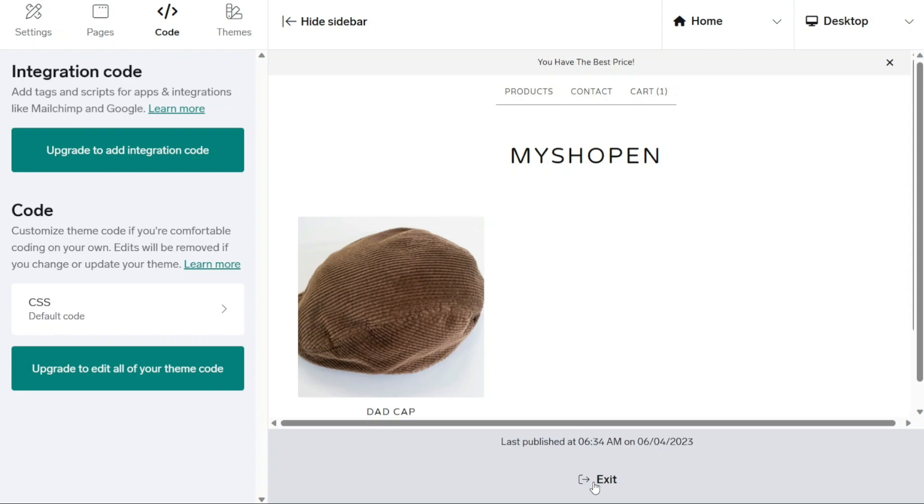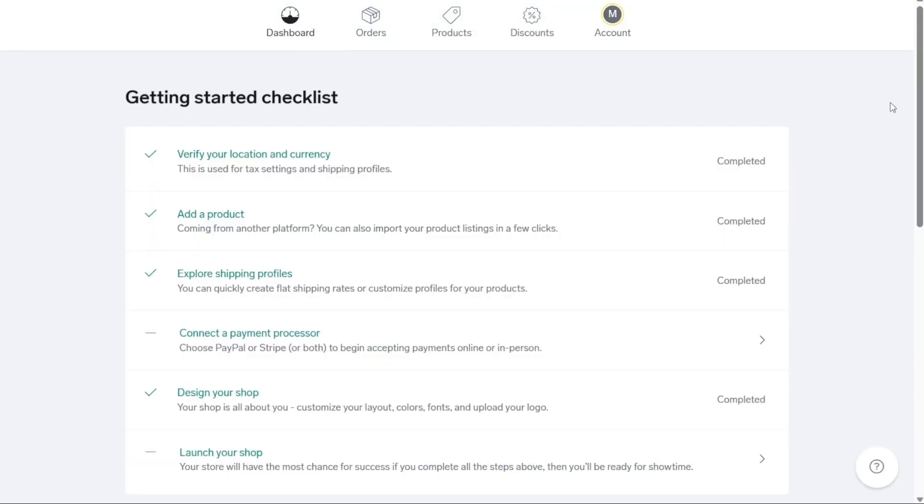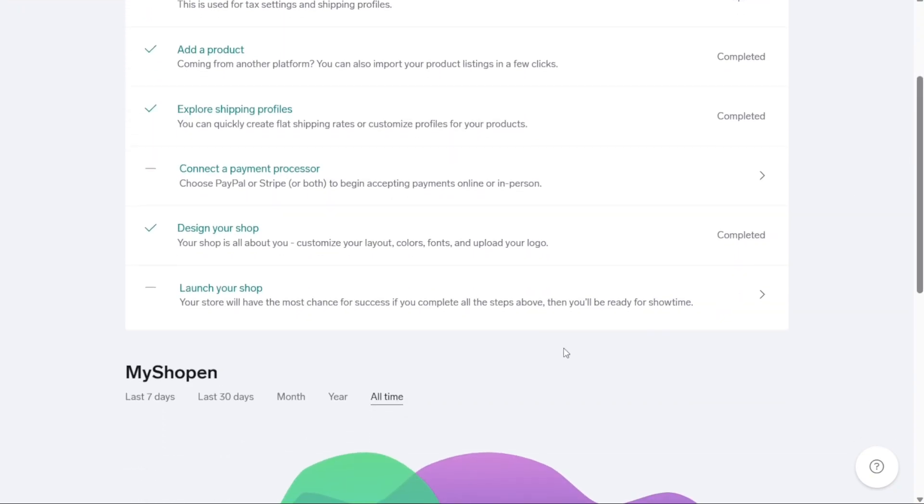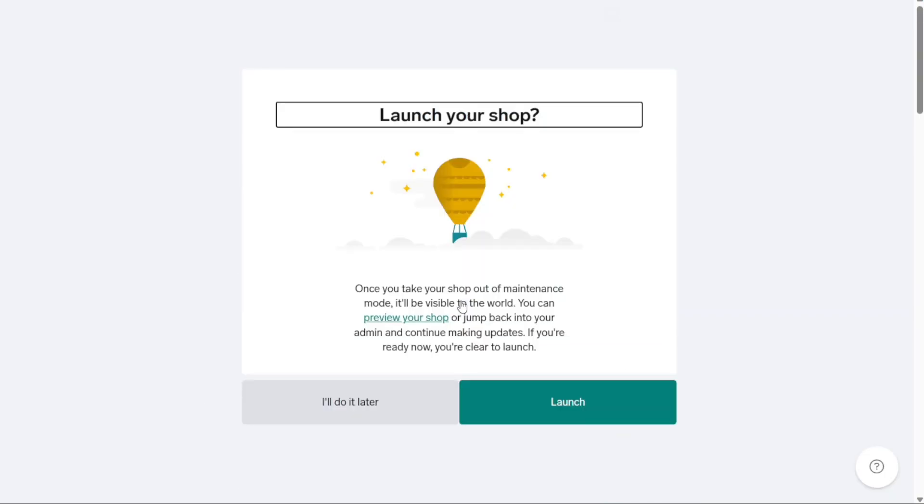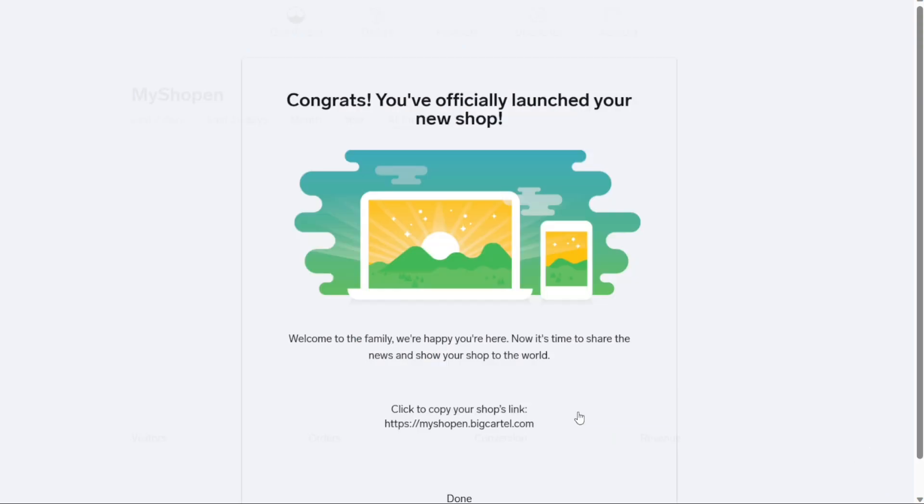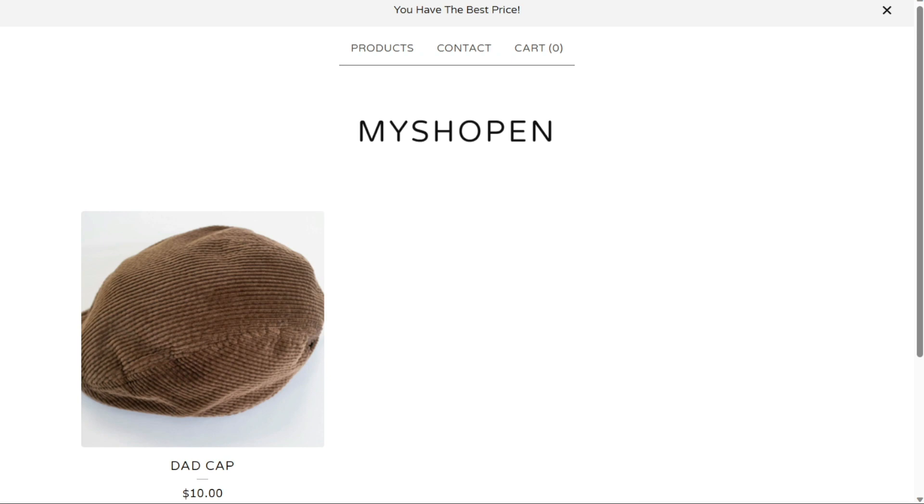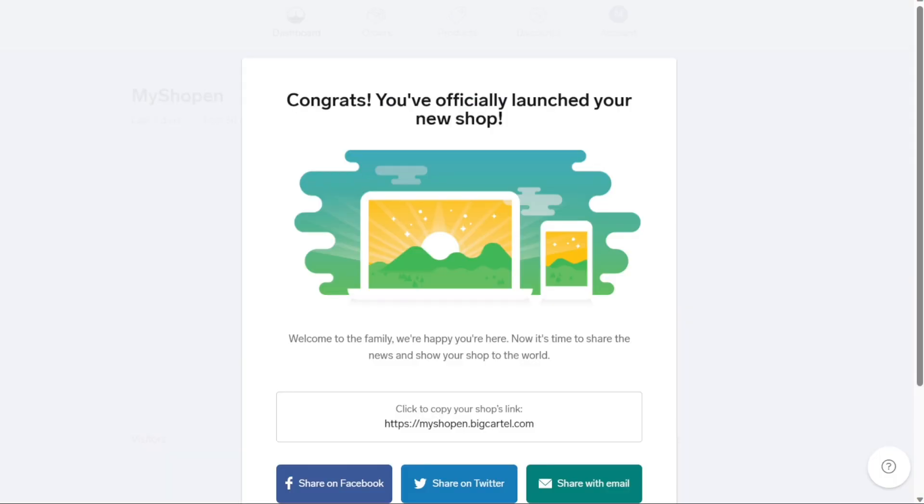Alternatively, you can launch your store directly from the checklist on your dashboard. It's important to go through all the checklist items to ensure that you've completed all the necessary steps and are fully prepared to receive and fulfill orders. Once you've reviewed and completed the checklist, you can click on the Launch Your Shop option to officially launch your Big Cartel store. By launching your Big Cartel shop, you're making your online store available to customers, opening up opportunities for sales and engagements with your artwork. Remember to regularly update and maintain your store to provide a seamless and enjoyable shopping experience for your visitors.